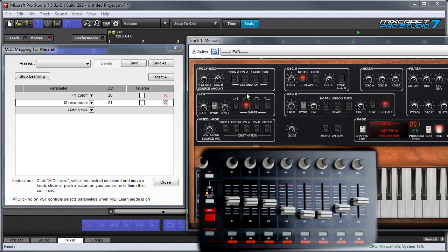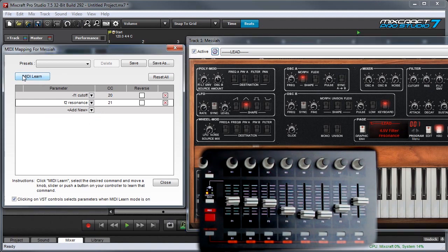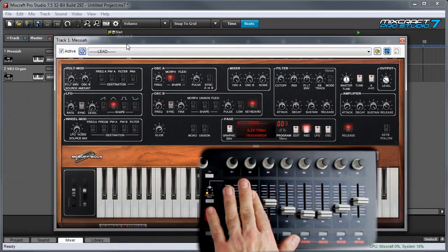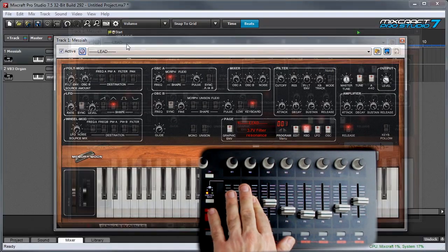Once you're done assigning parameters, press the stop learning button and press the X to close the window. And you can see, now my cutoff and resonance are assigned.